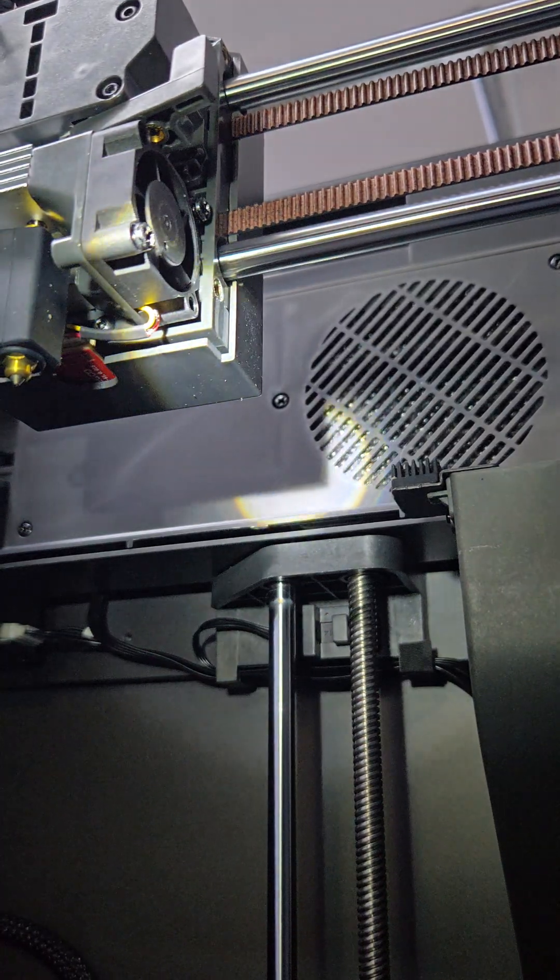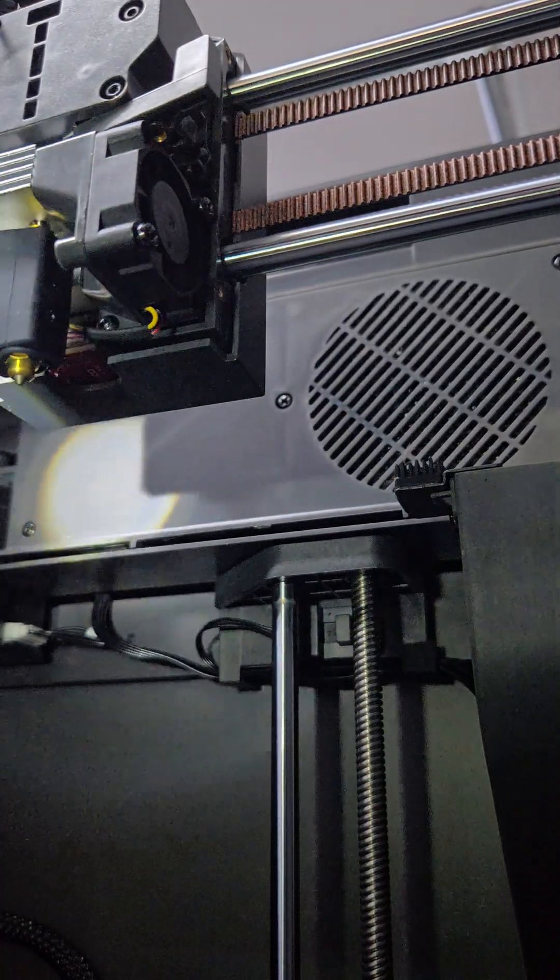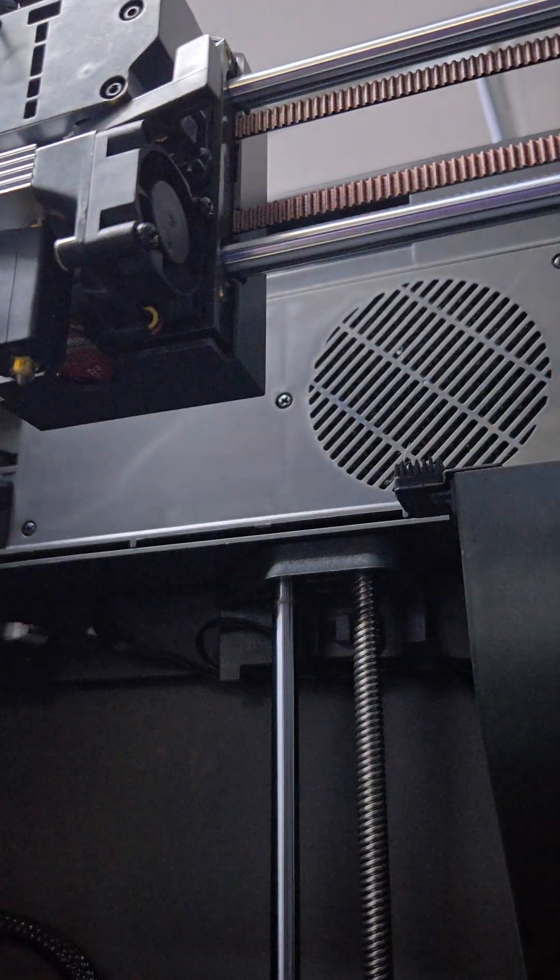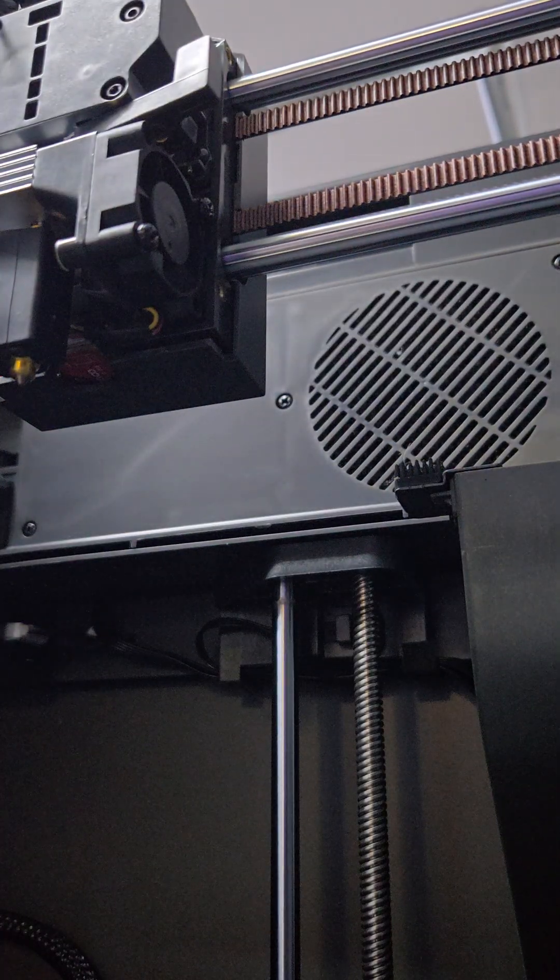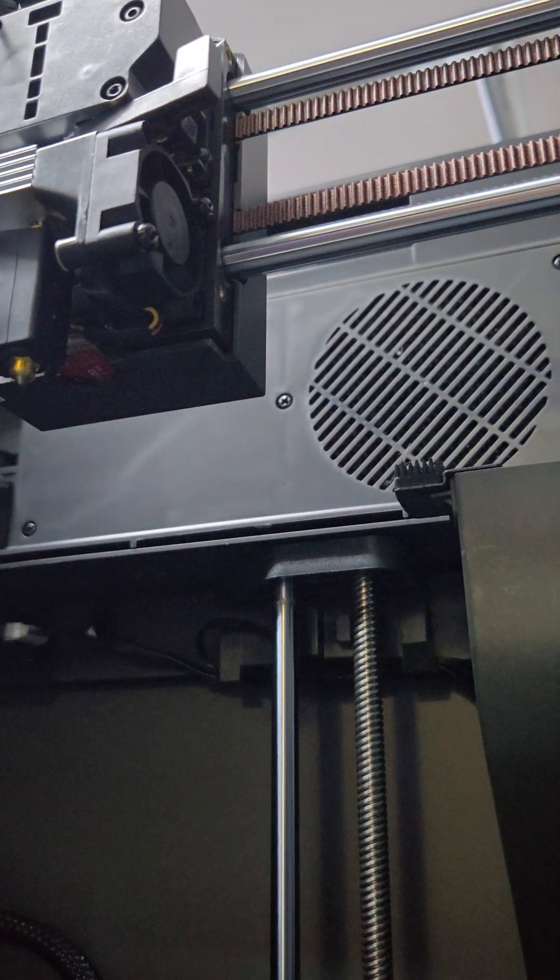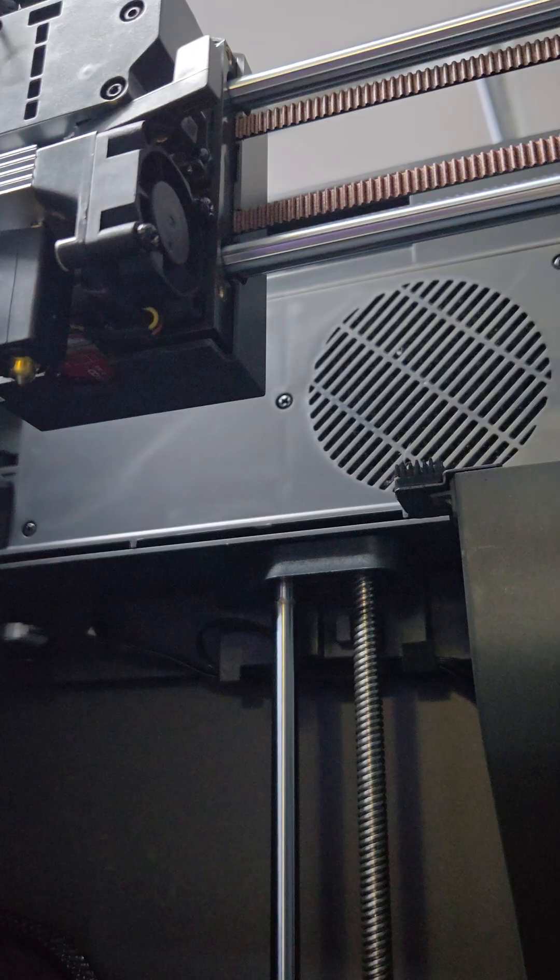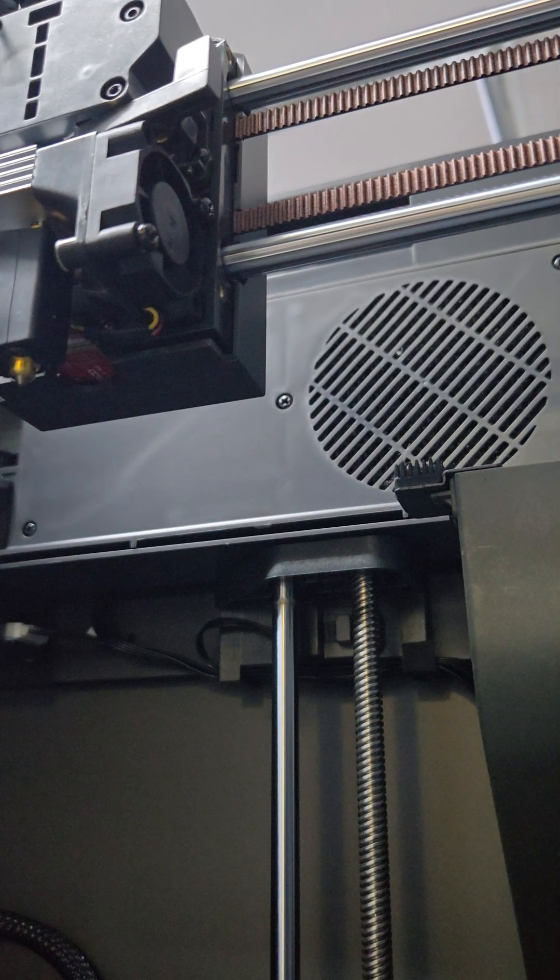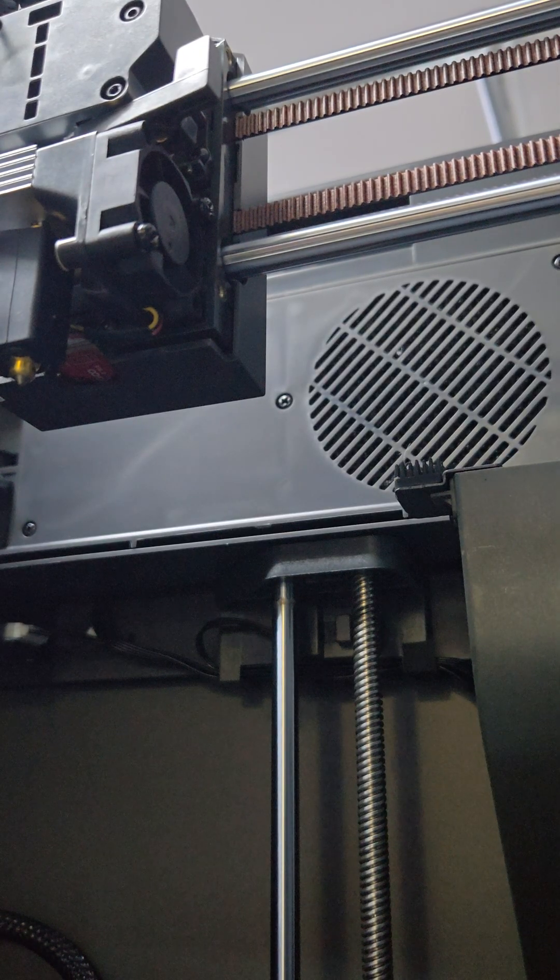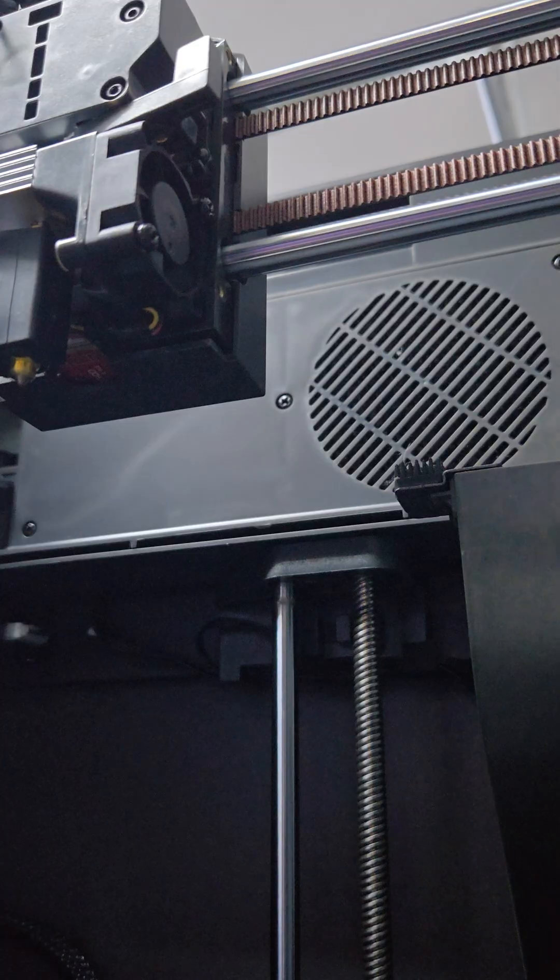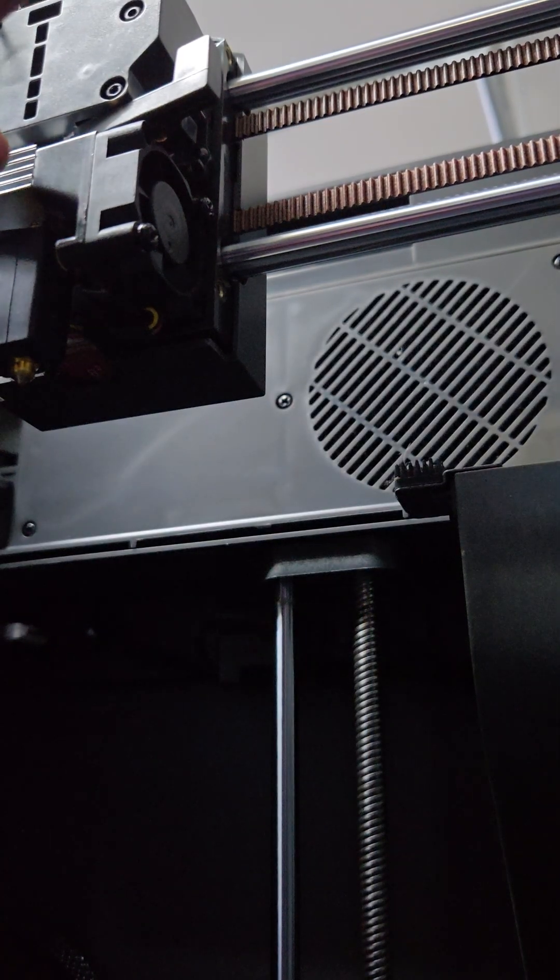I might have to take the extruder off actually because I can't get to that. I'm just going to take the extruder off. Just makes life easier. So we want a different Allen key for that one.